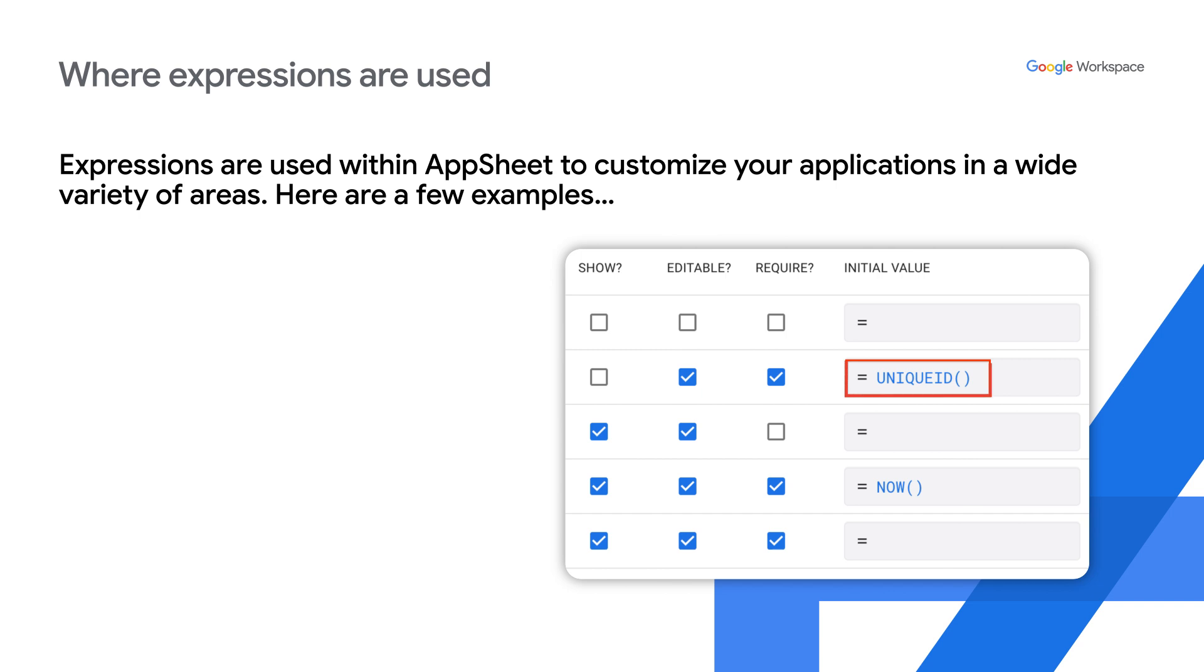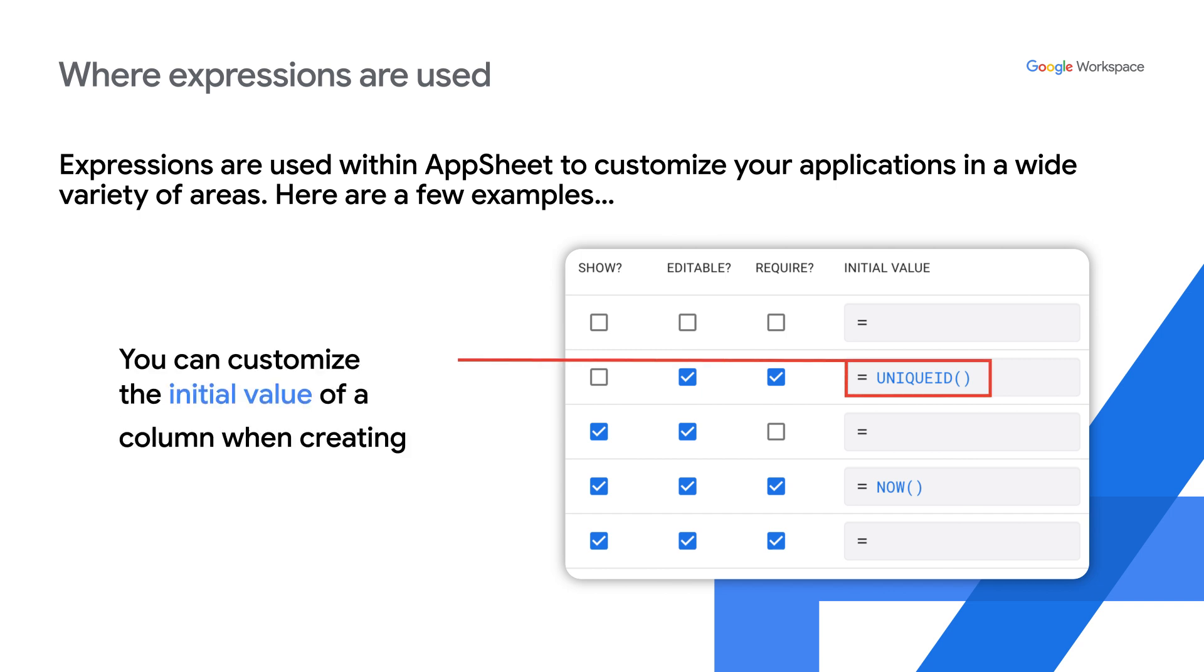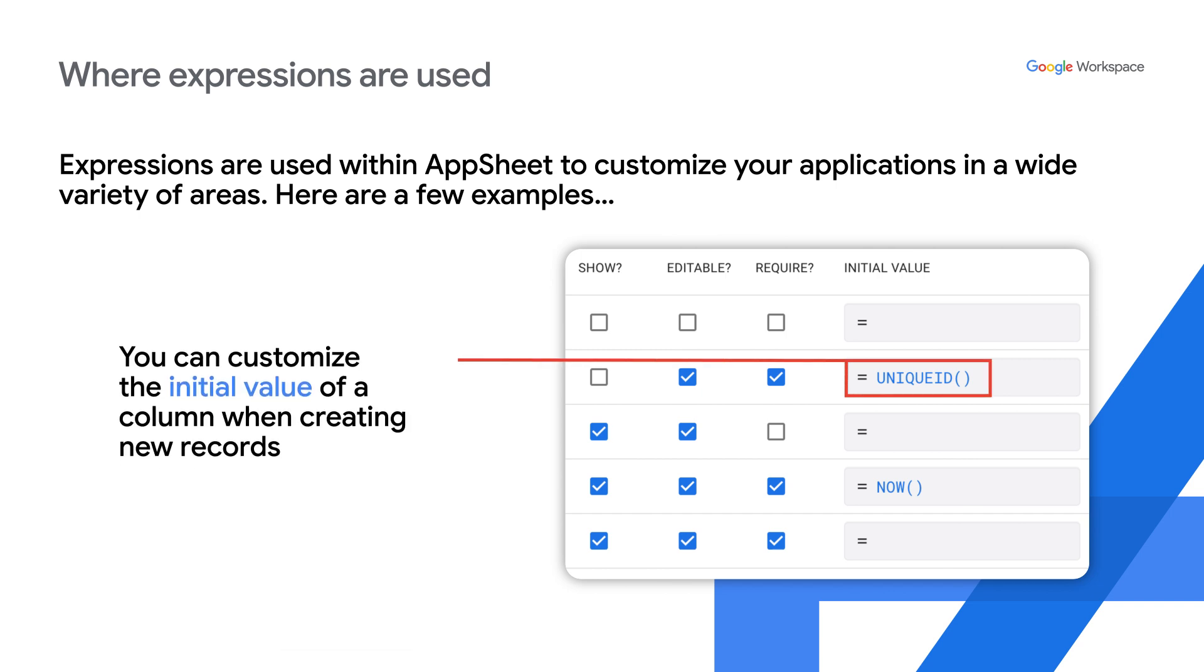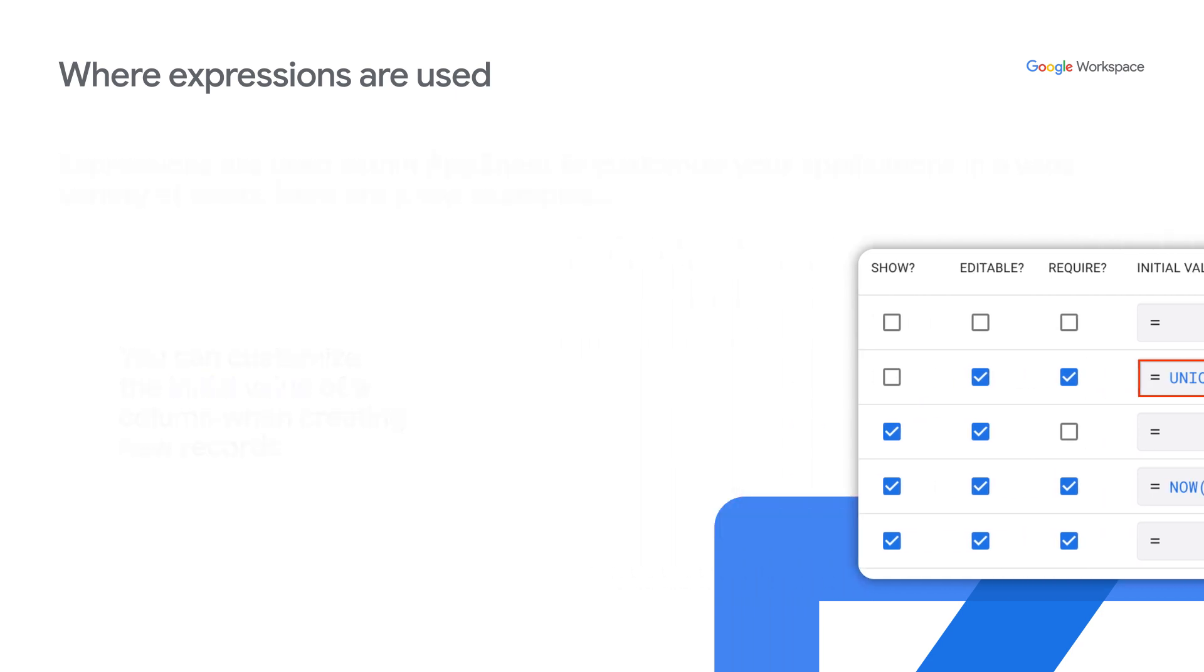For an AppSheet table column you can customize its initial value when creating new records by using the unique ID function.